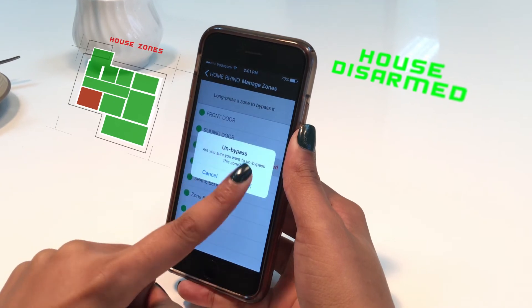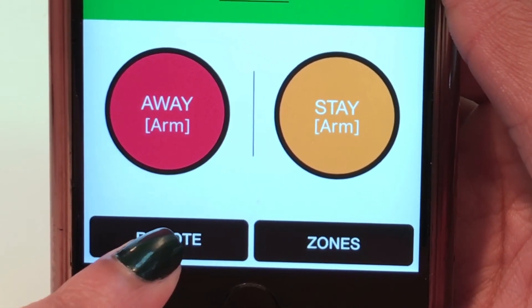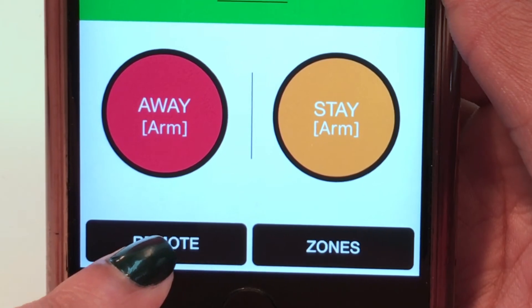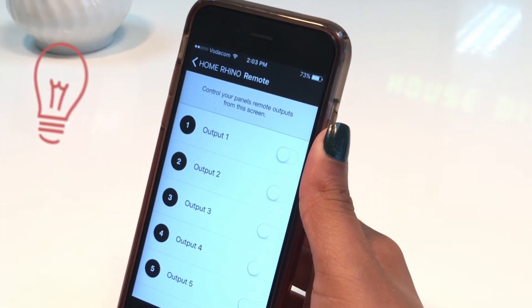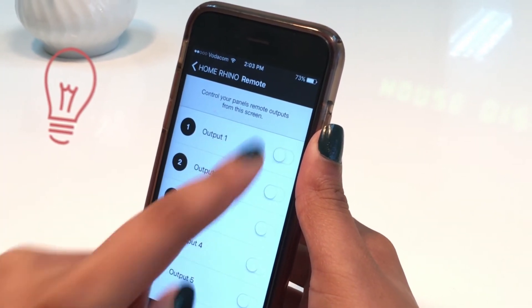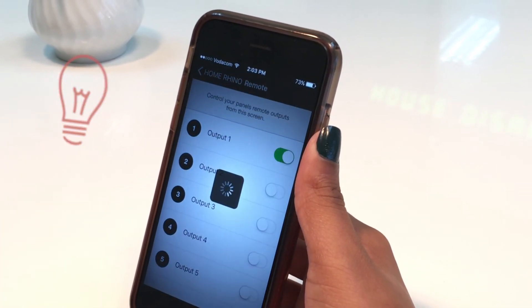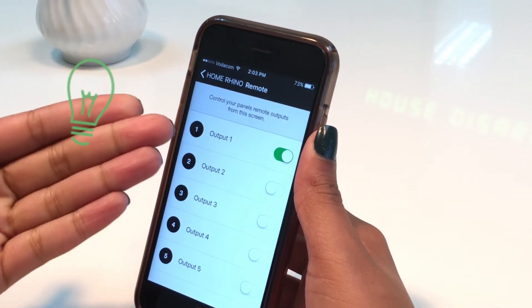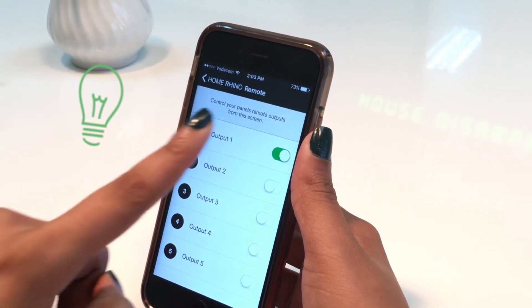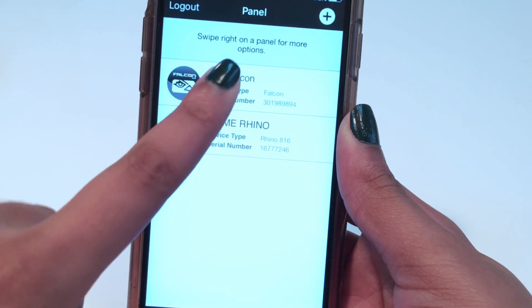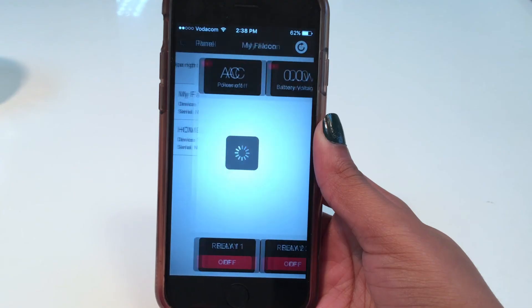The app can allow a user to activate up to five wireless relay outputs programmed on a Rhino 816 panel by simply tapping on the desired output. The relay outputs can be used to switch on and off lights, swimming pool pumps, water sprinkler systems, or even the gate.